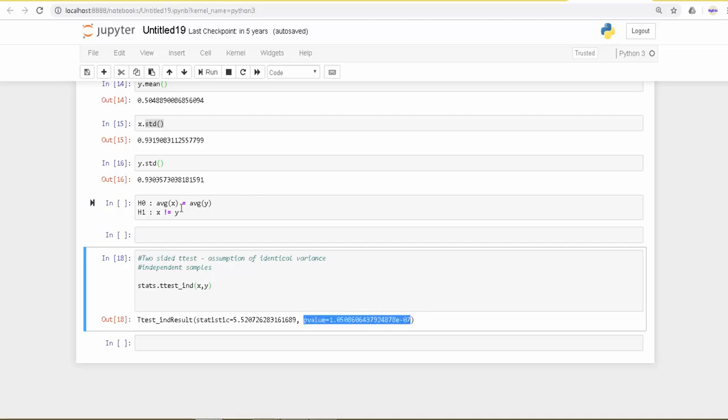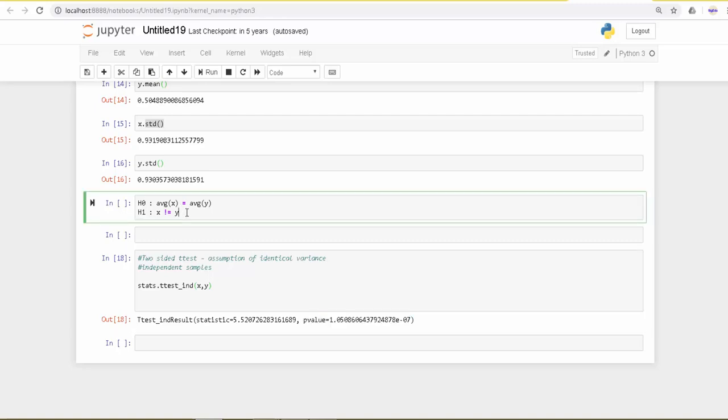We reject the null hypothesis in this case and accept the fact that they are different. The mean of x and mean of y are different; they are not the same.